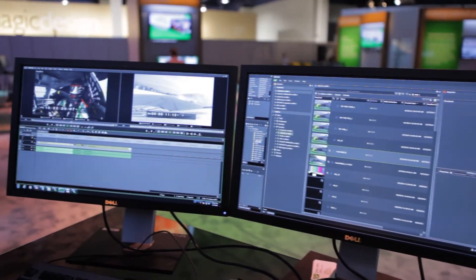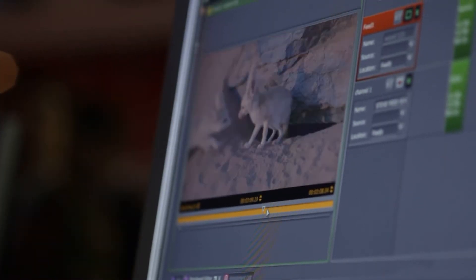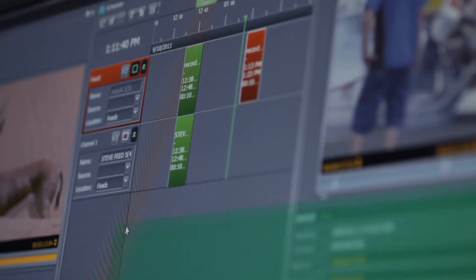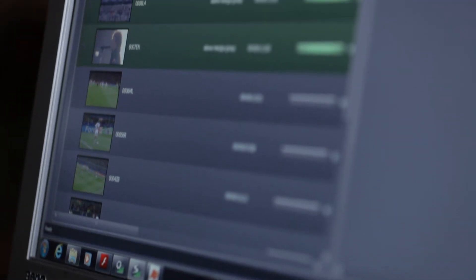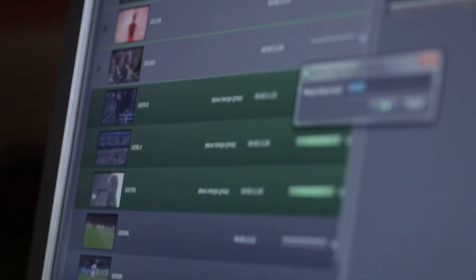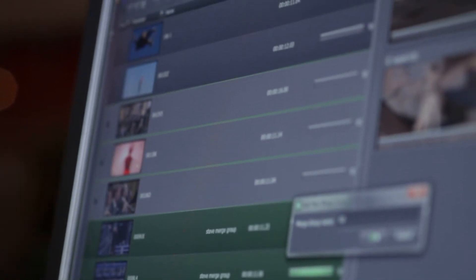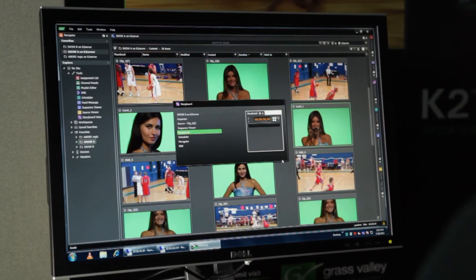Whether it's proxy editing workflows for fast turnaround in news, workflow automation, or publishing content to a variety of different destinations, including online, mobile, and social media platforms, GV Stratus gets you there. And GV Stratus isn't a standalone application. GV Stratus interacts with other production systems such as archives and newsroom computer systems. Plus, a powerful web service API is available to select third parties to implement specific integration requirements or to develop new tools.